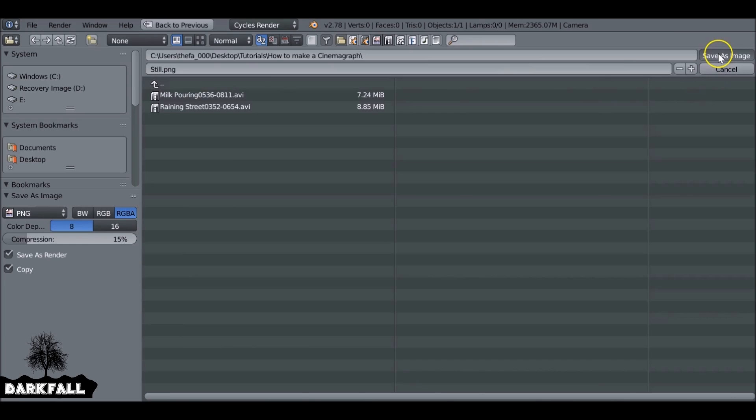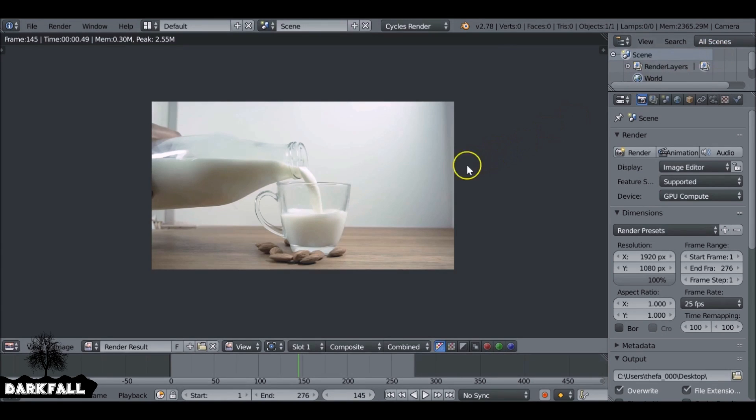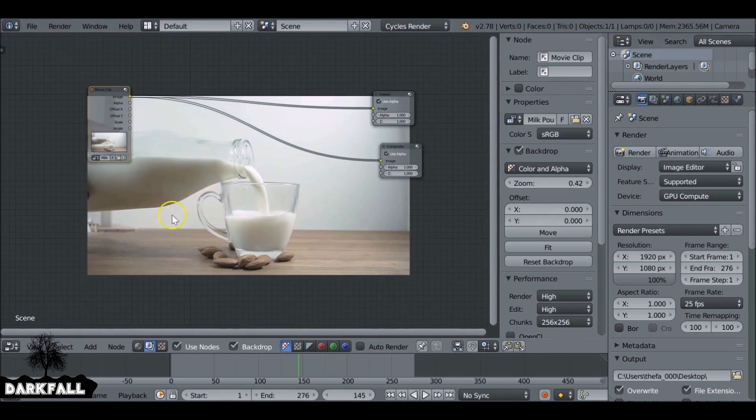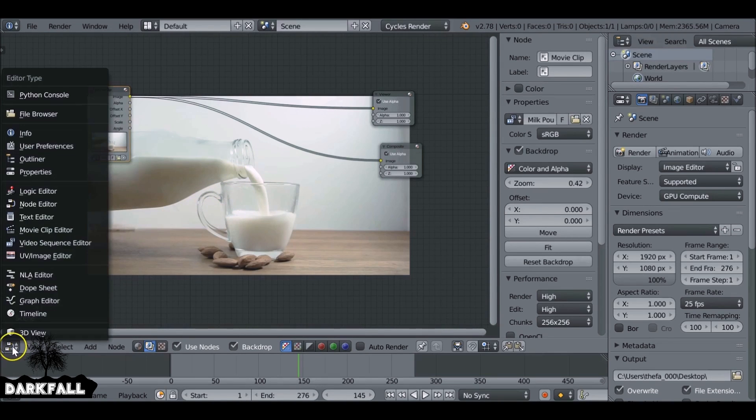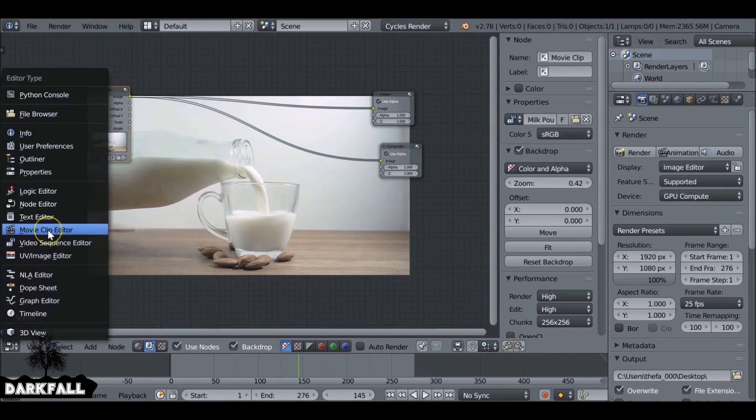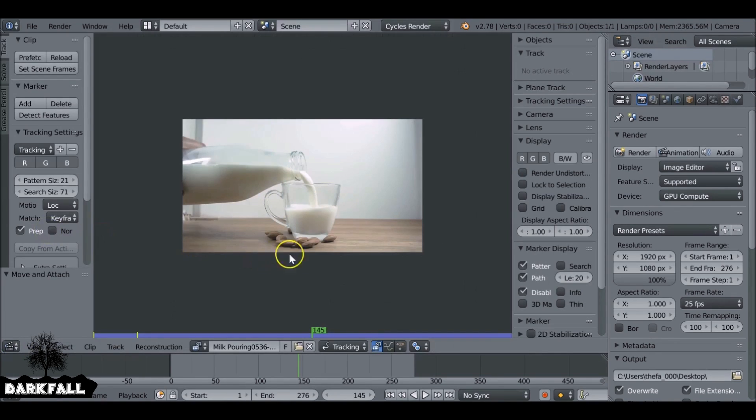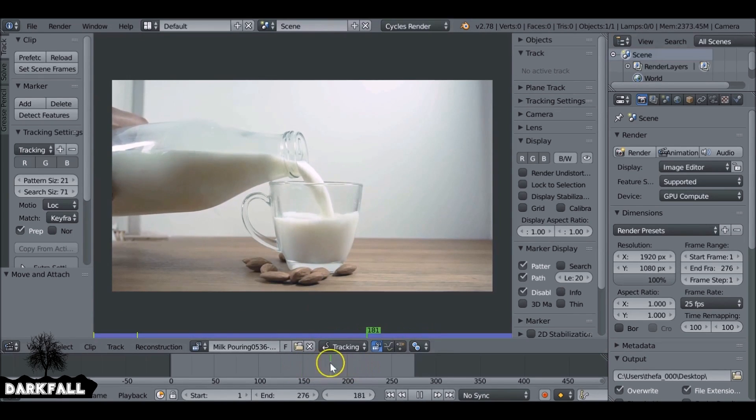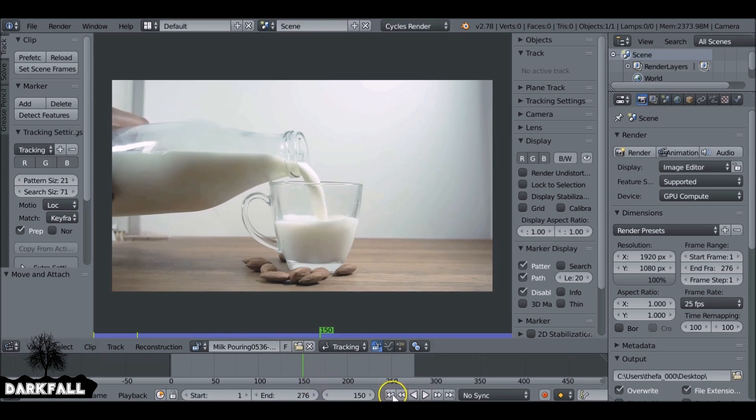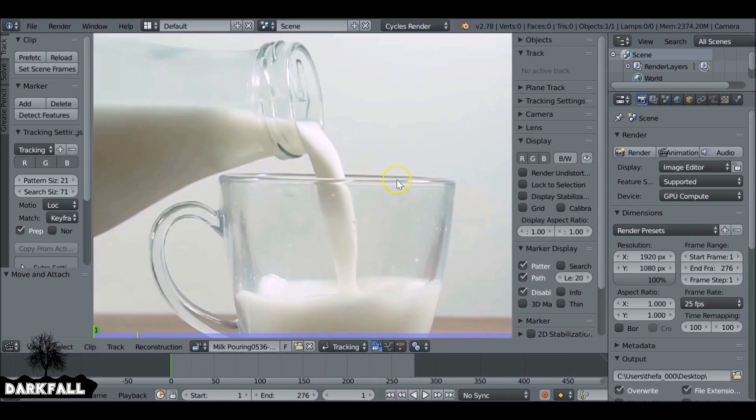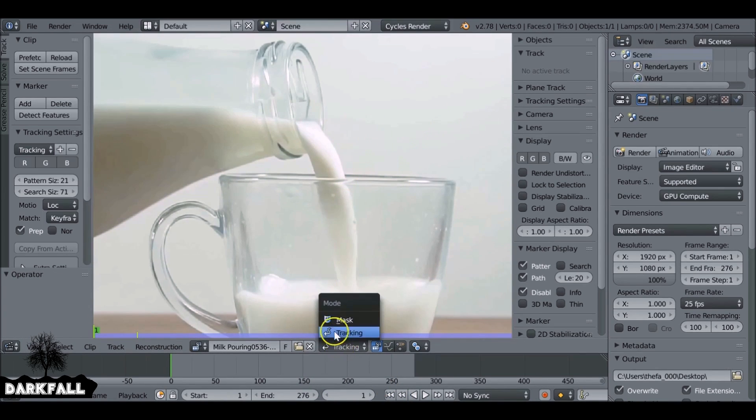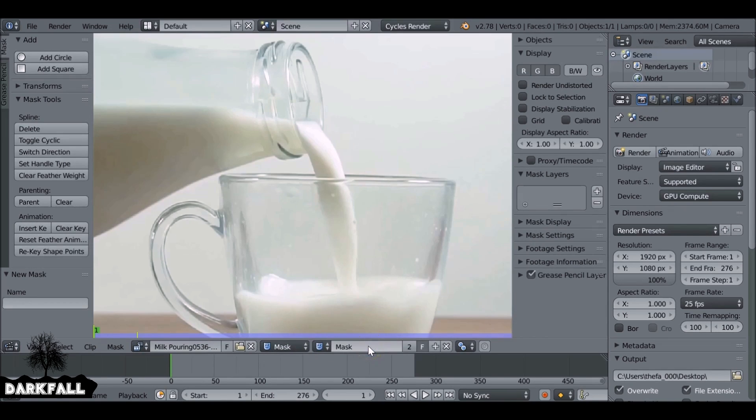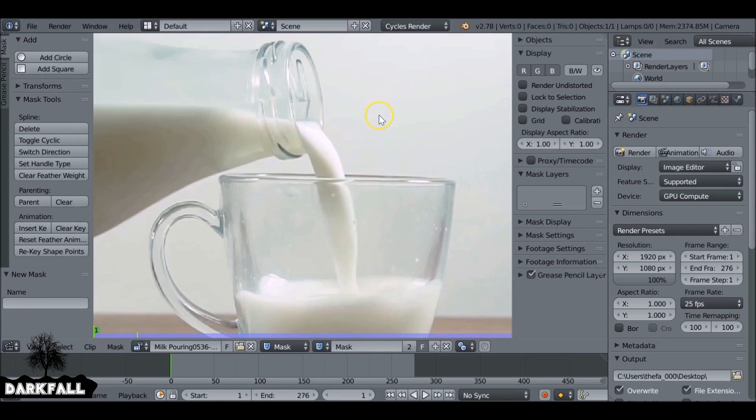So now we've got that, we can press escape. Let's go back and we need to add the mask. So let's jump over to the movie clip editor. So we want to create a mask of just the glass and kind of the stream of milk pouring in. So we need to change this over to the masking mode. And then we can go ahead and add in a new mask. Since we've only got one mask, we probably don't need to name it.